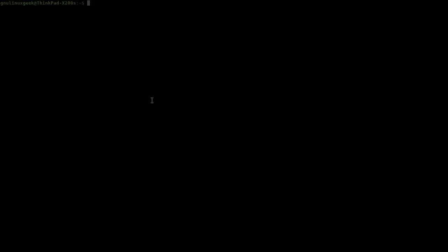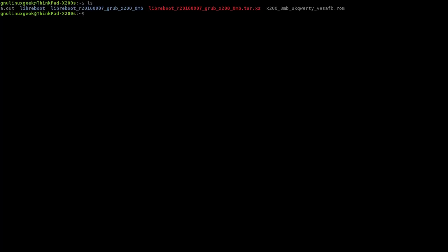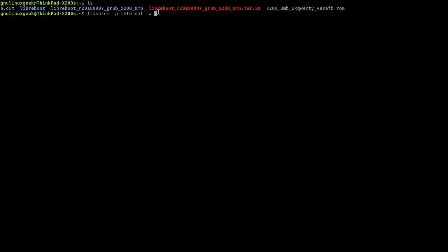Now, after restarting, we're ready to flash the image. So, flashrom -p internal -w and the name of our BIOS.